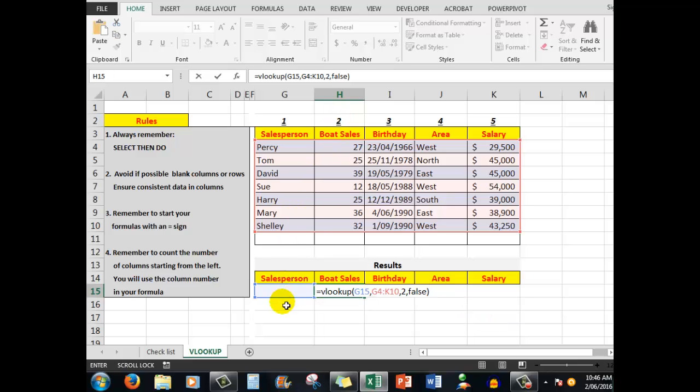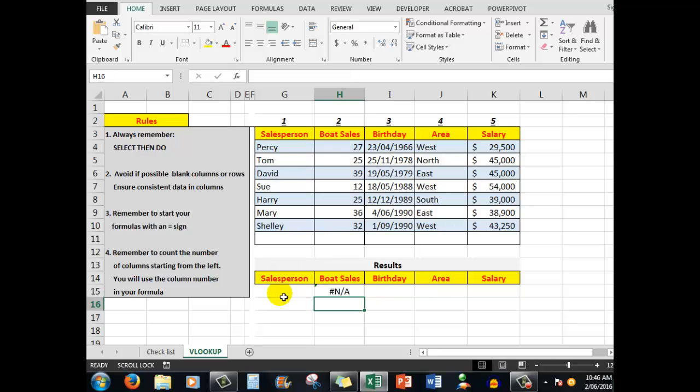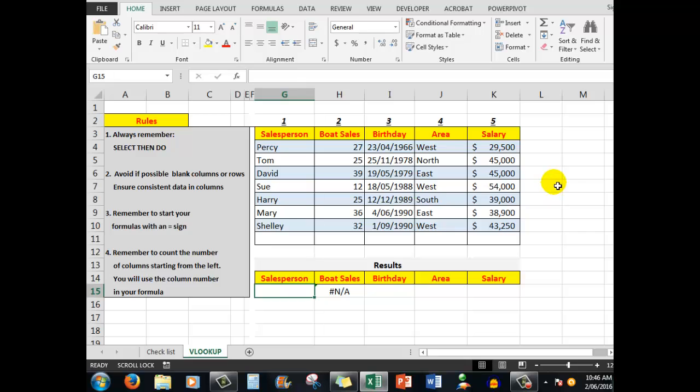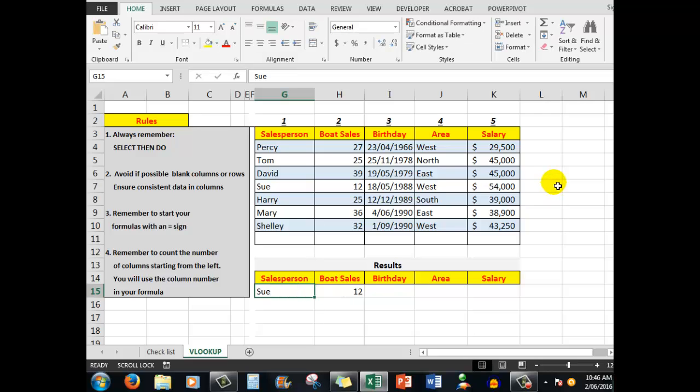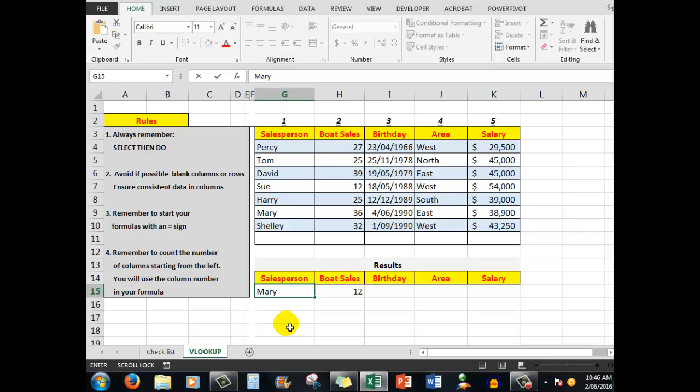Now I'll press Enter, and there is of course an error message there because I haven't typed a name here. But we're going to check Sue's boat sales. Sue—there are 12 boat sales for Sue. Let's check Mary. Mary has 36, so we know that we are getting the correct results here.